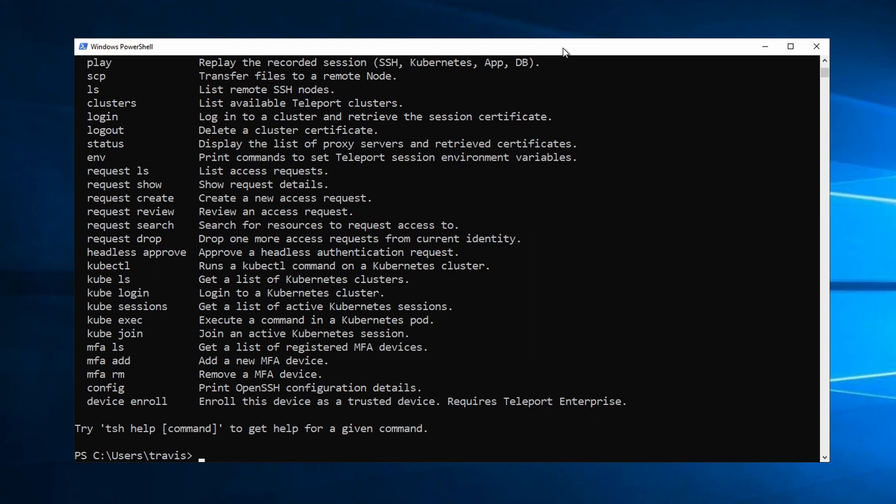Access the resources in a Teleport cluster, and perform a handful of operations like file transfers, access requests, MFA management, etc.